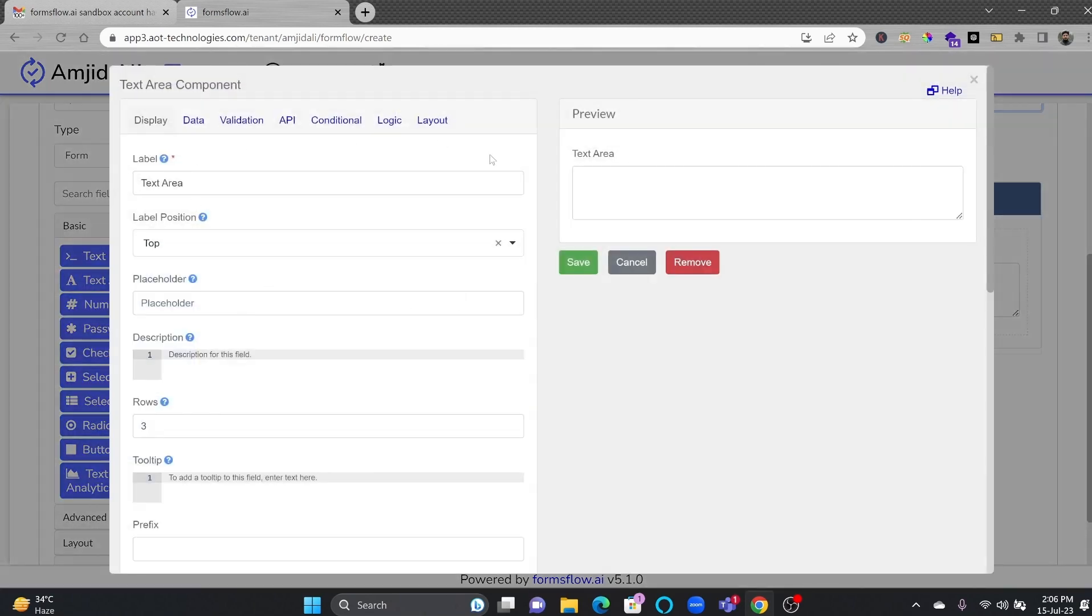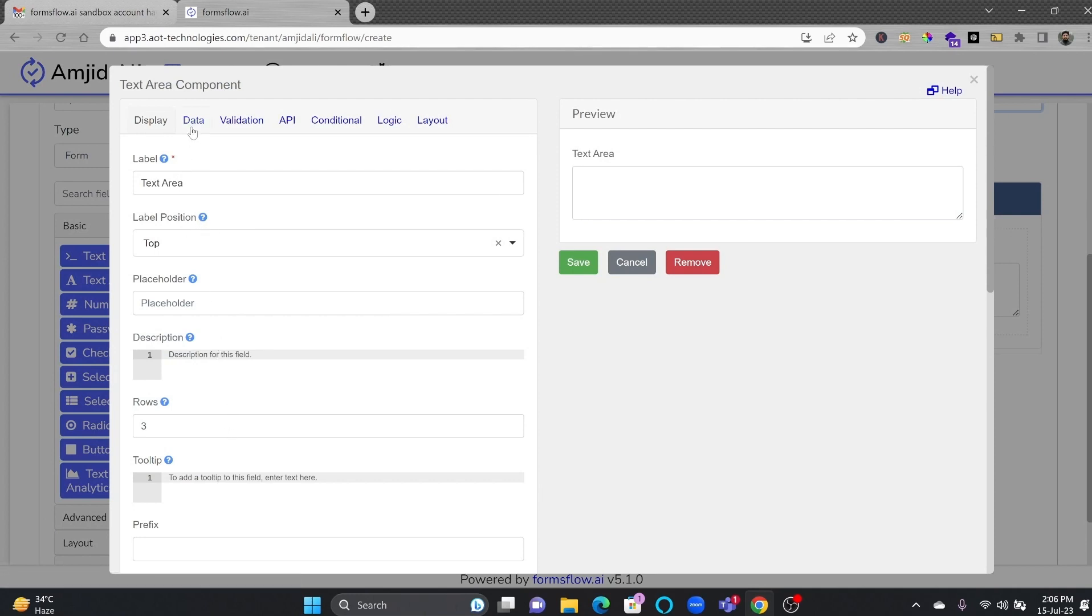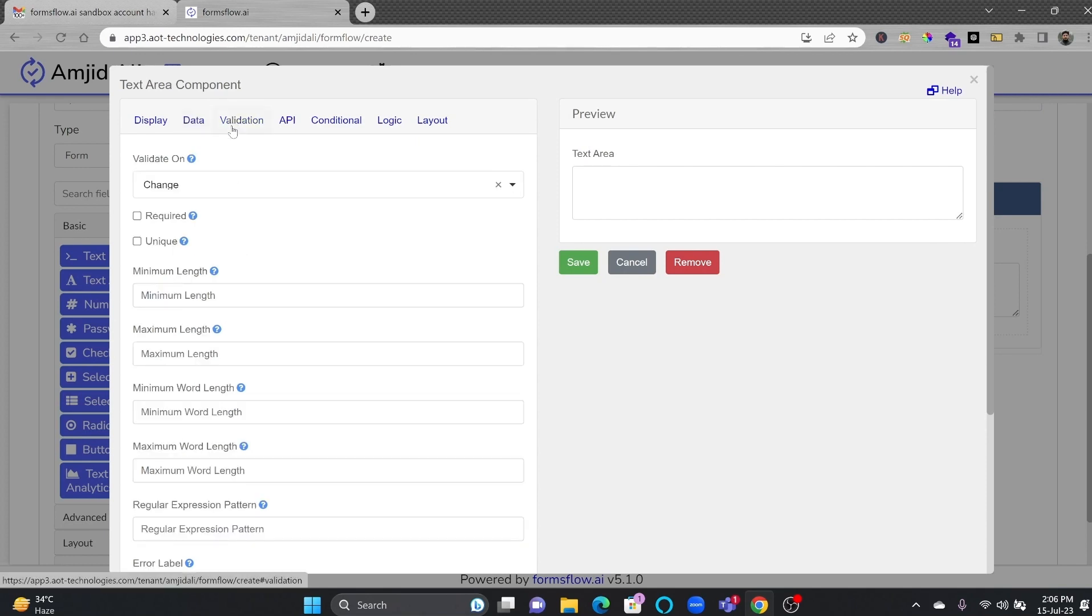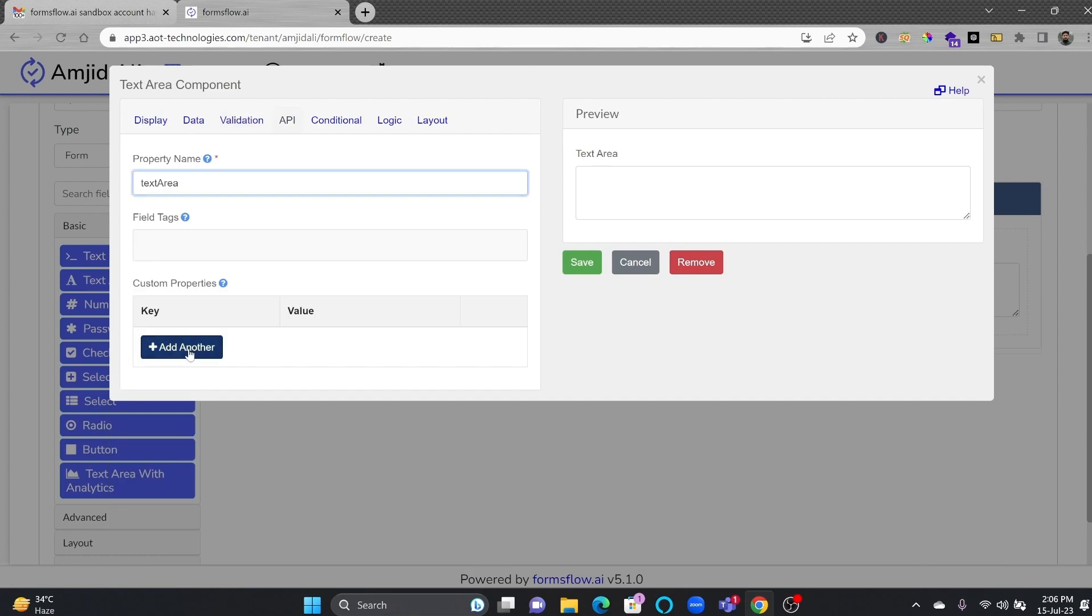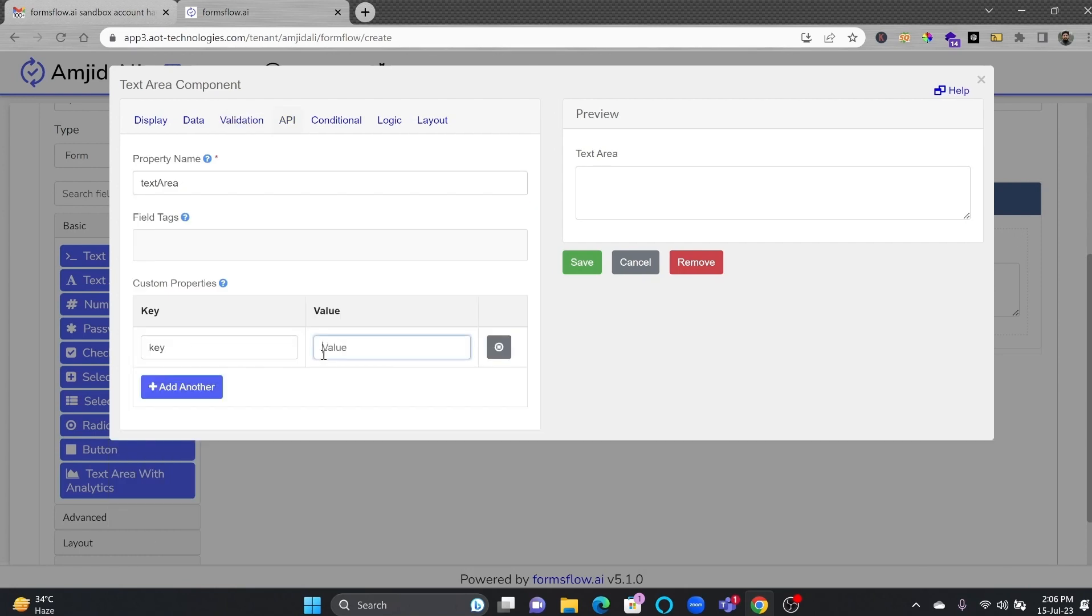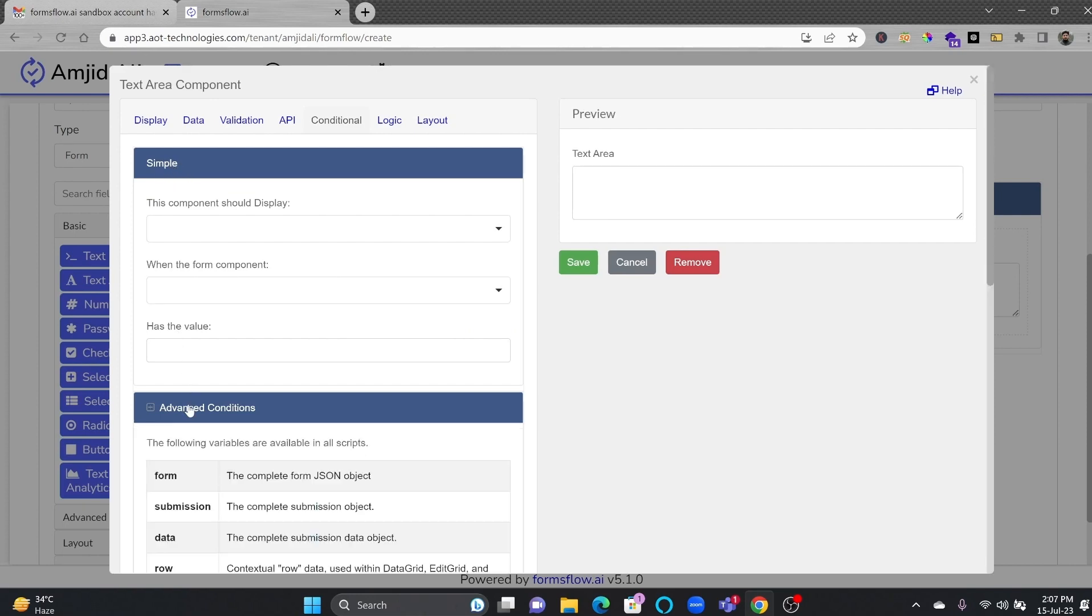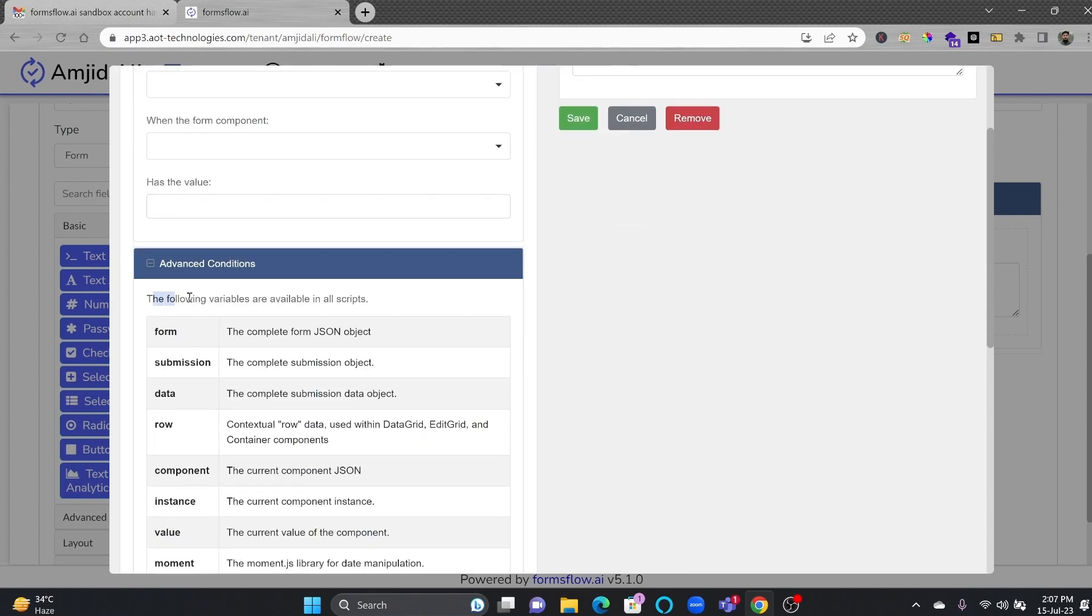Here is the display of this. Then is the data, where you will be choosing what type of input data it will be. And then validation, in case you want to have any rules defined here. API, so you will be providing the key and value, and it will validate that.